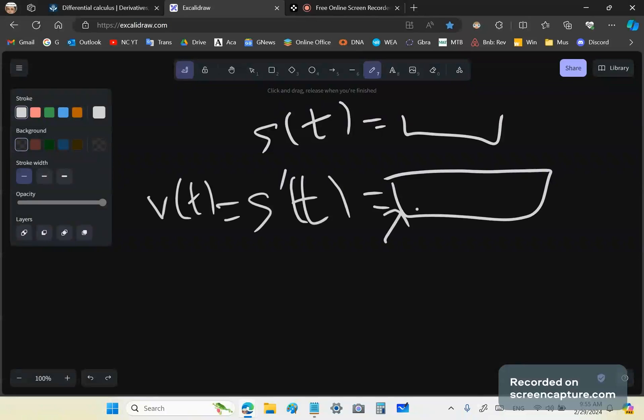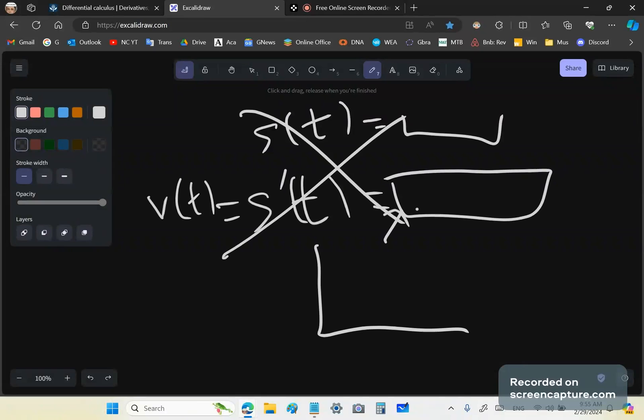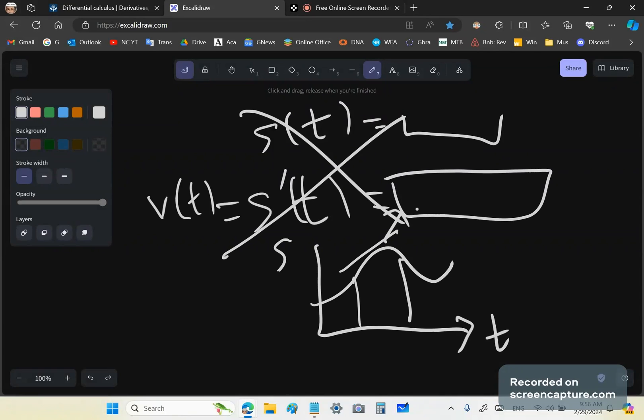So if you say S of T is equal to some expression in T, and then you want to find S dash of T, which is the velocity, this only works if this expression here is a smooth function. And I've got a news flash for most of you idiots. Most real life situations do not conform to a smooth function. What does that mean? It means you can't use this.